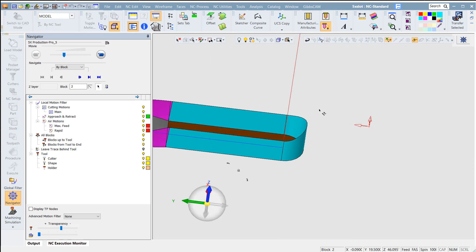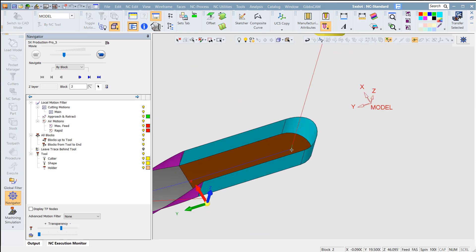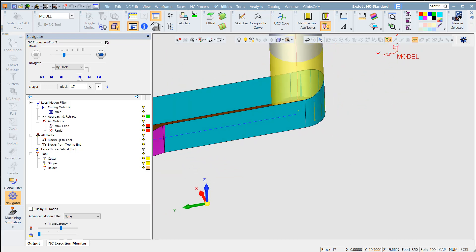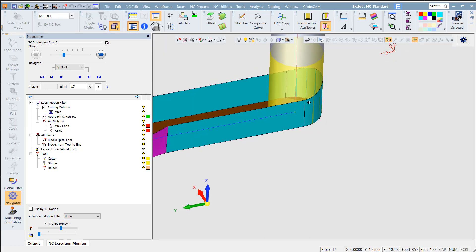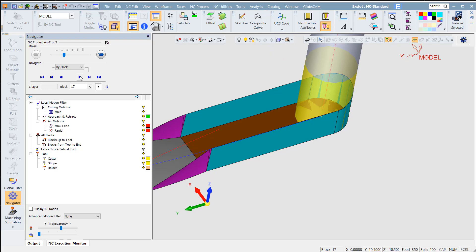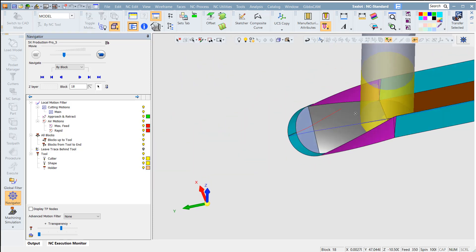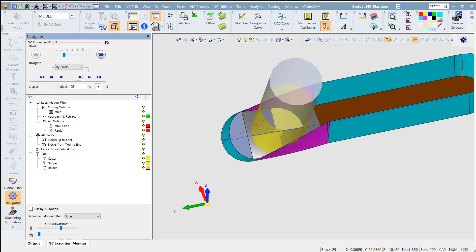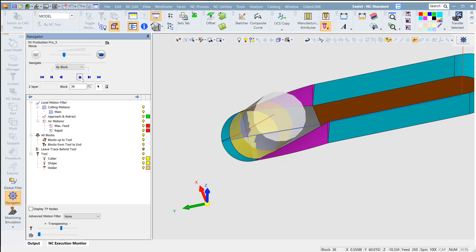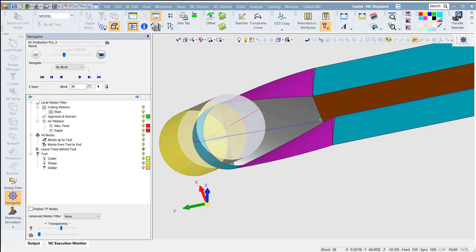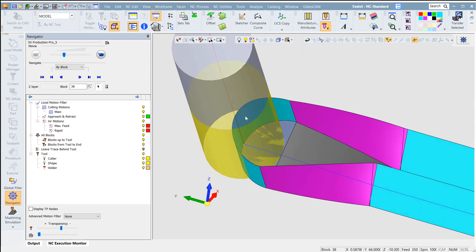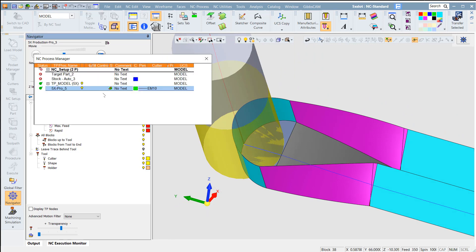Right, so now I have the toolpath ready. It starts from here, moves to here, and then has a five-axis transition. Look — the cutter lines are longer, reaching here. How to prevent overcutting this face here? We're going to use the axis check.